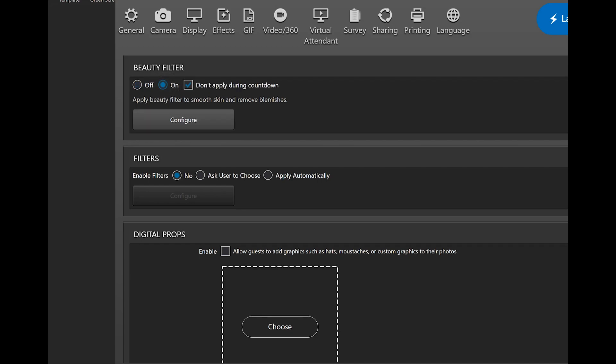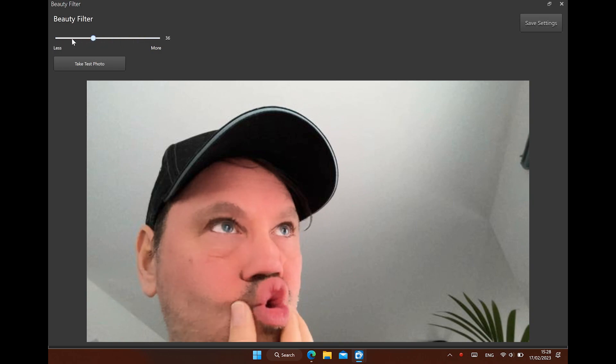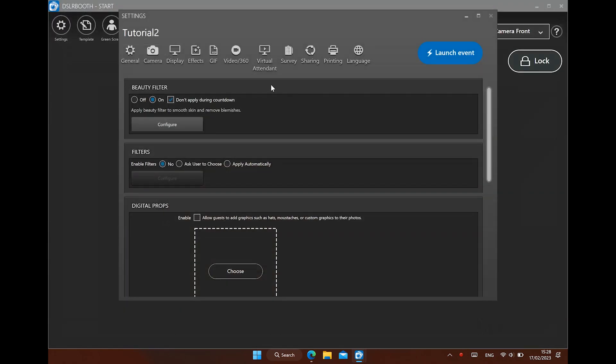Let's see what this effect does. Make a test picture and use the slider to add more or less of the effect that smooths the skin. Do not overuse the smoothing. Save the effect.